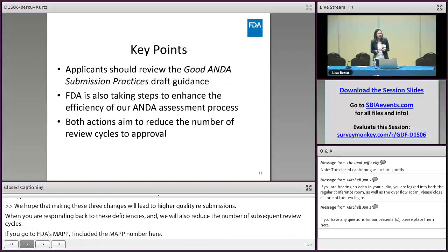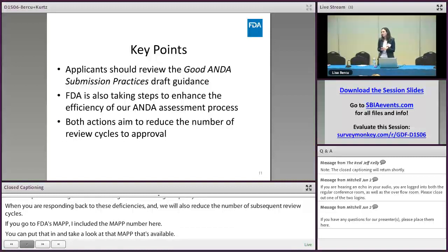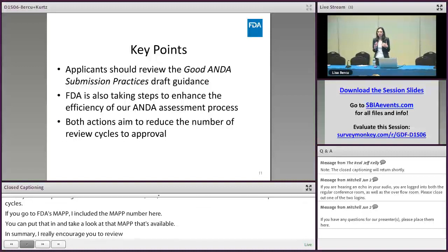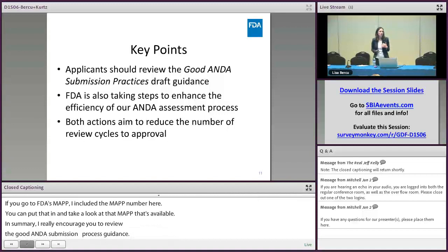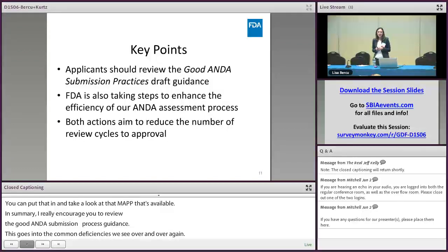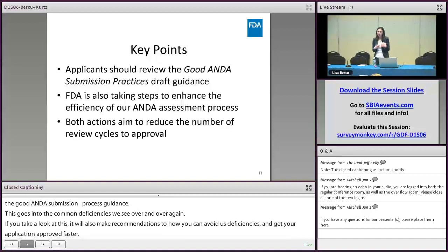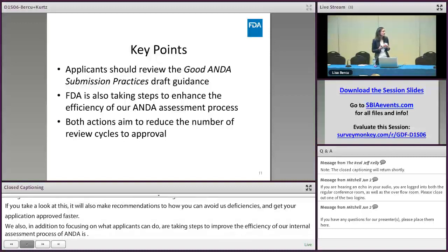In summary, I really encourage you to review the Good ANDA Submission Practices Draft Guidance. This covers those common deficiencies we see over and over again, and it will also make recommendations on how you can avoid those deficiencies so you can get your application approved faster. We are also taking steps to improve the efficiency of our internal assessment process of ANDAs. Both of these actions are important process improvements that will achieve the Drug Competition Action Plan goal of reducing the number of review cycles to approval.